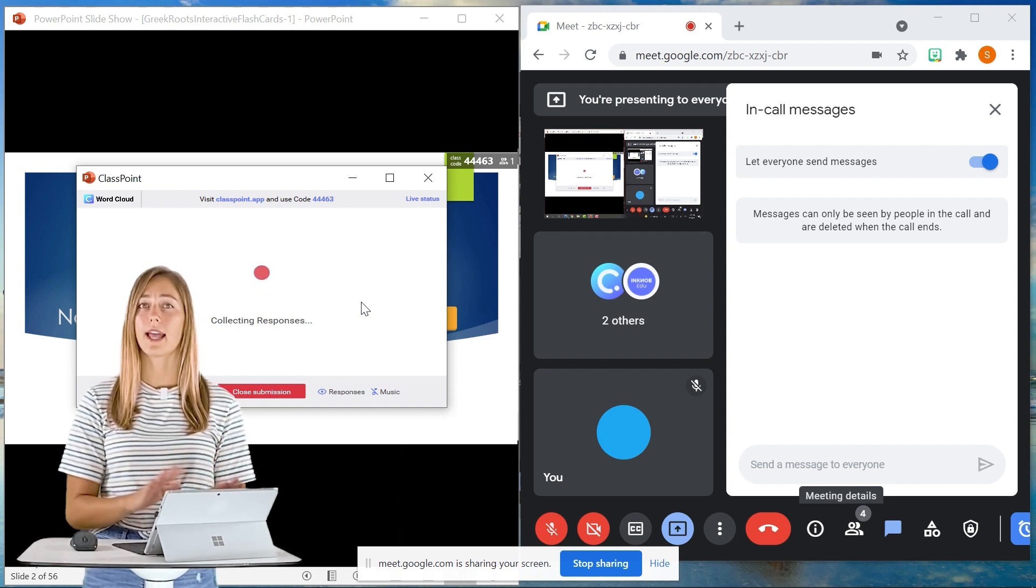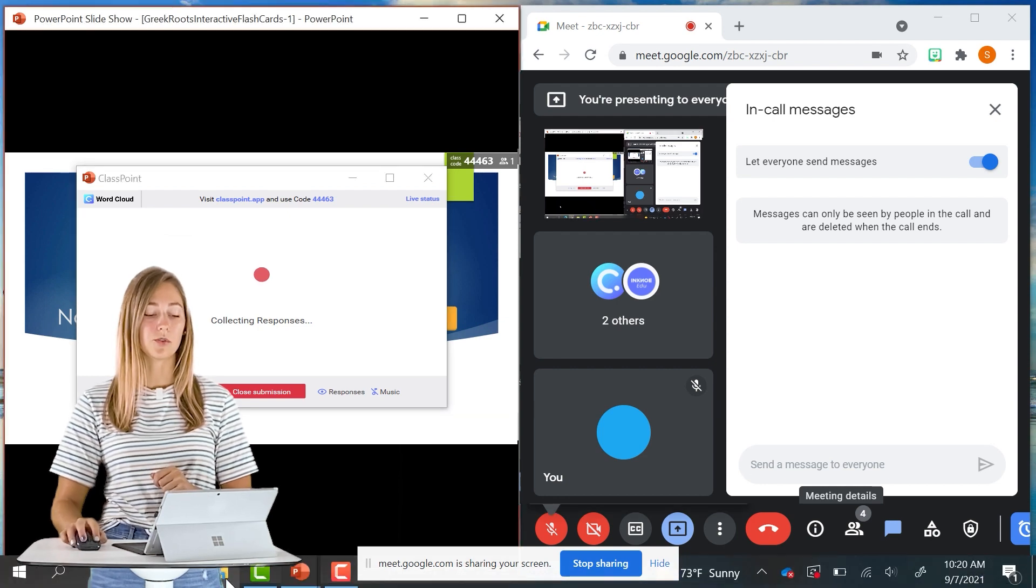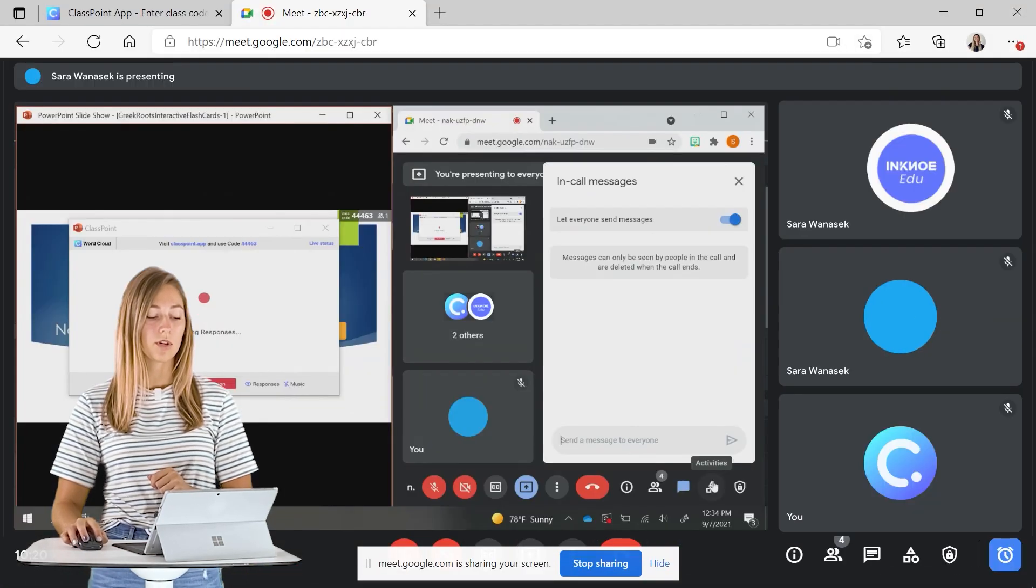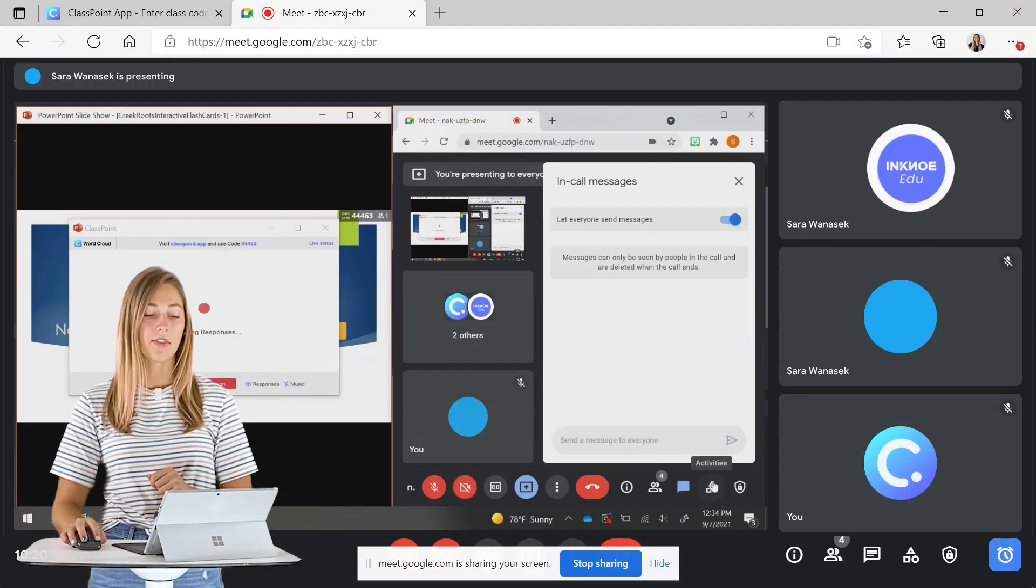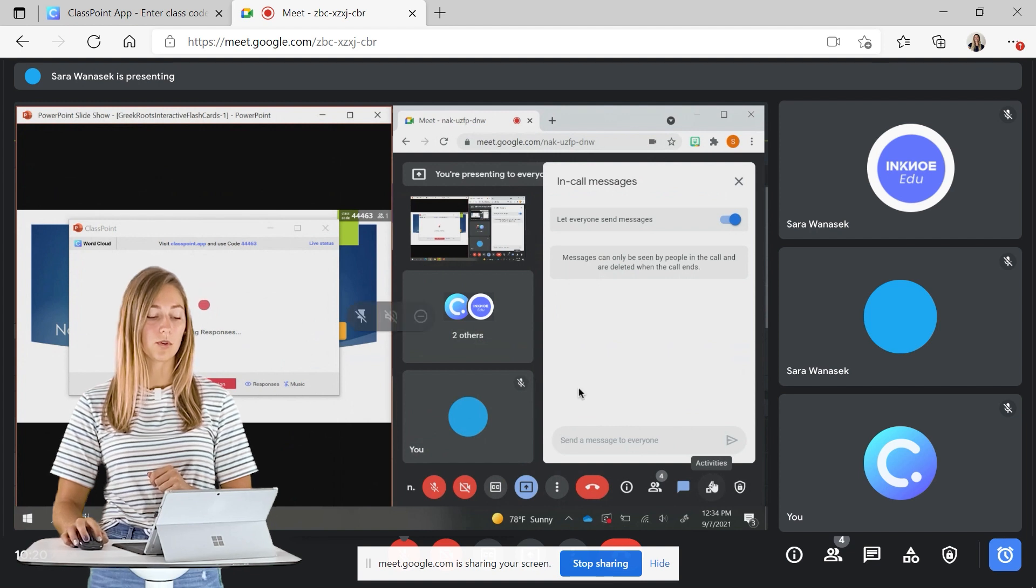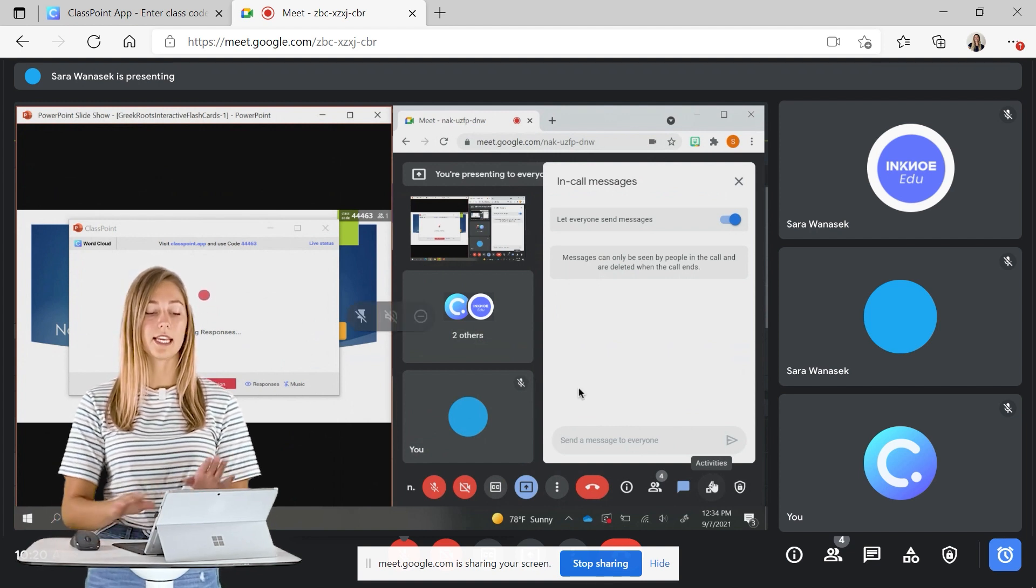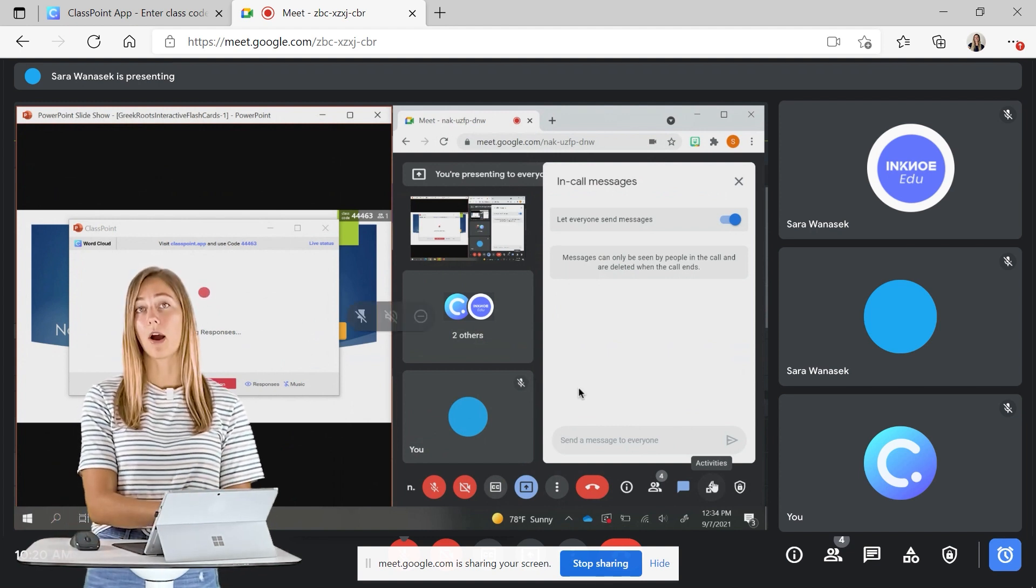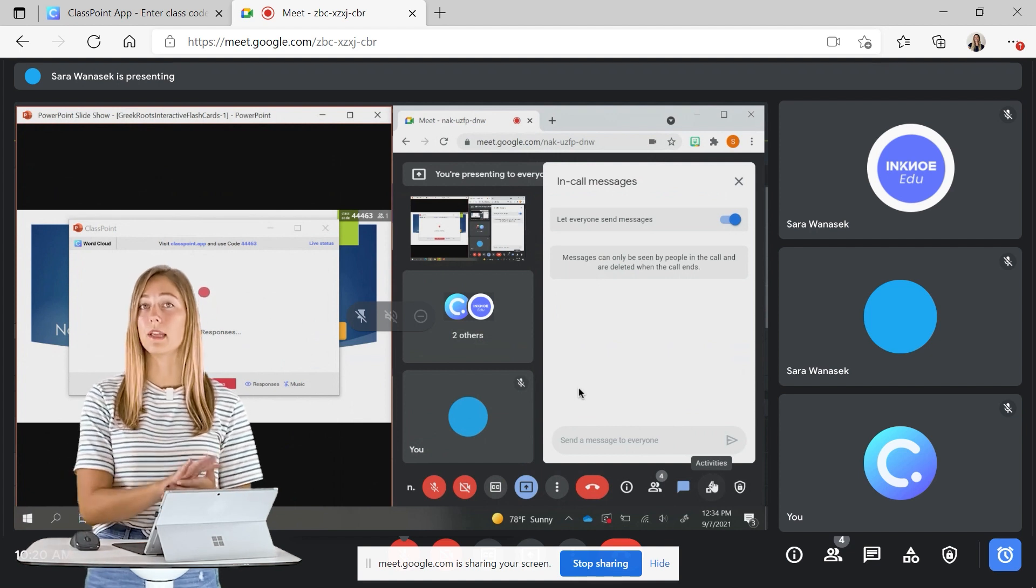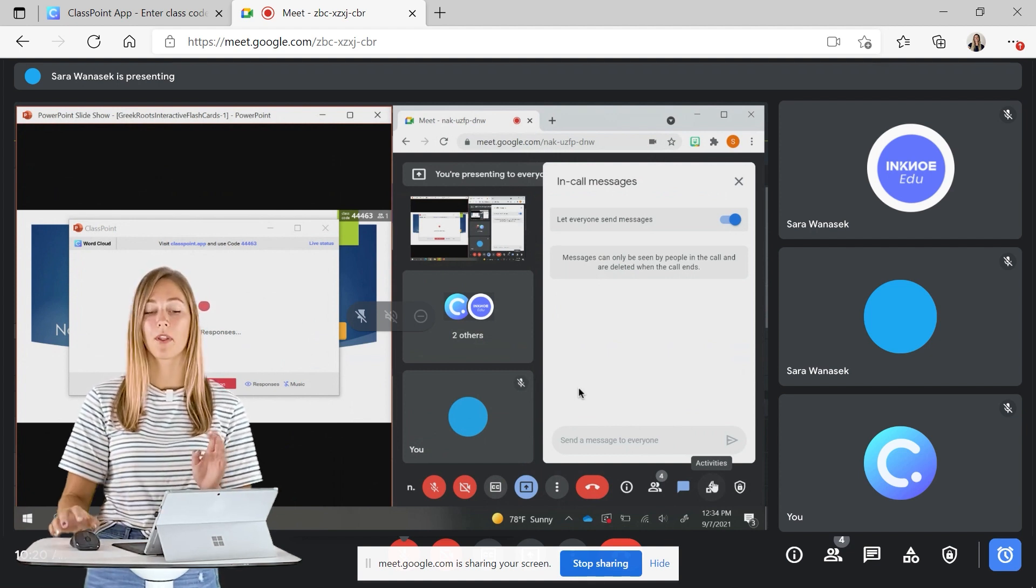Let's go ahead now and check out the student side so that you can see that they are able to follow along and see both the PowerPoint side and the Google Meet because you are sharing both and your whole desktop.